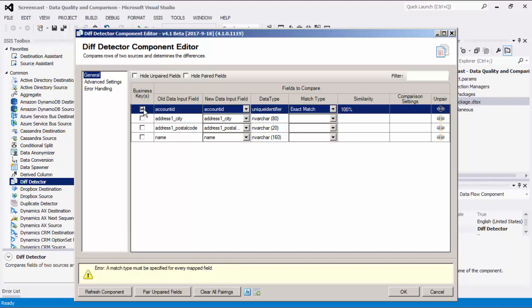Note that it is possible to designate more than one business key. Where there is more than one business key selected, it essentially works as a composite key.